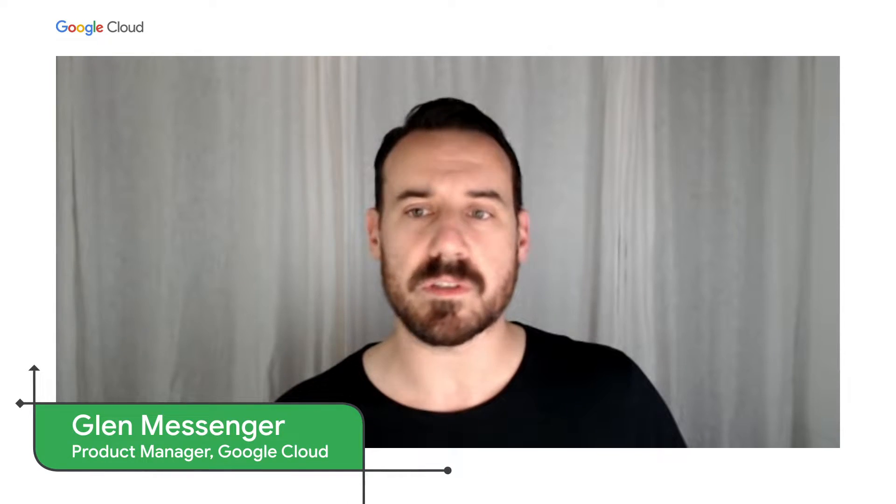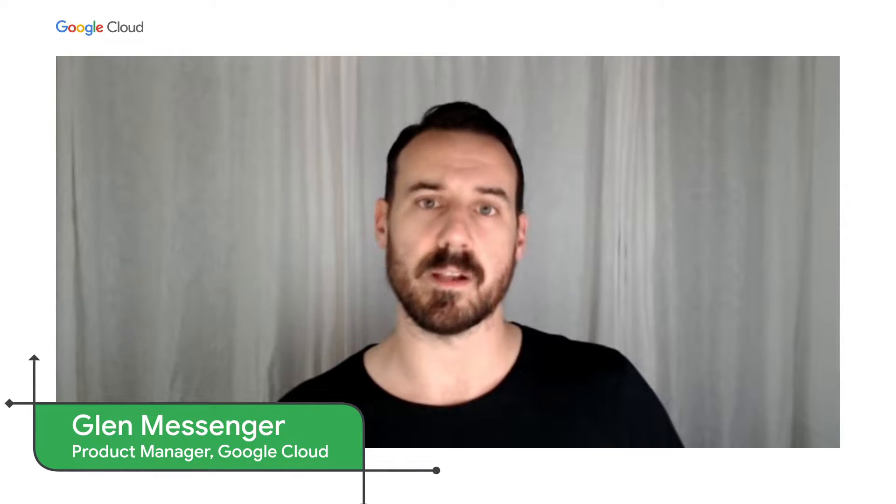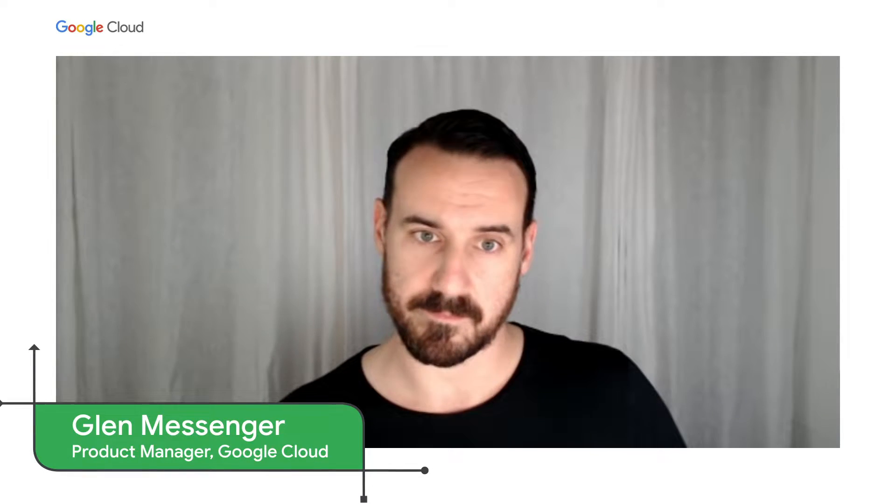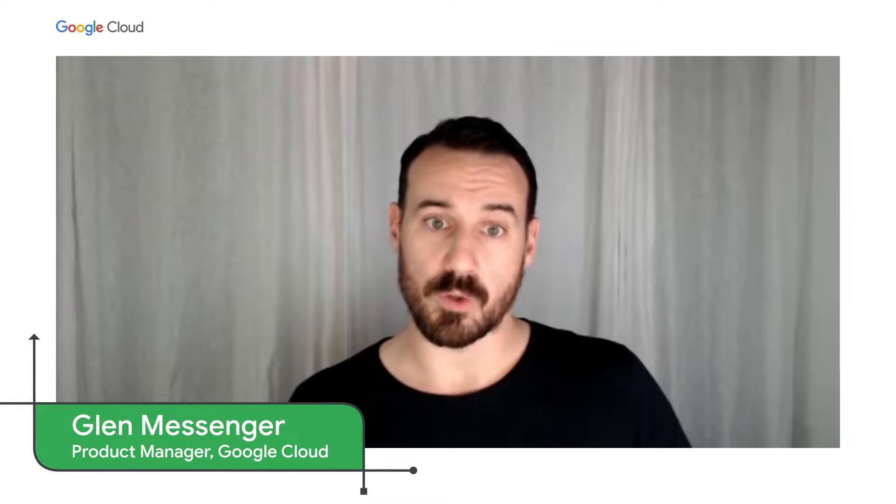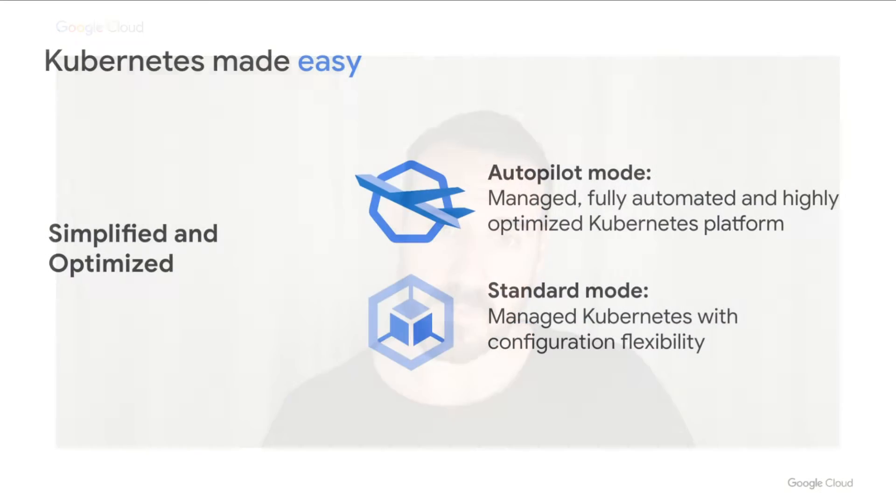Hello, my name is Glen, and today Victor and I will be introducing you to several new security features available on GKE. Google Kubernetes Engine, or GKE, is a fully managed service from Google Cloud, providing you with a simplified and optimized Kubernetes experience.